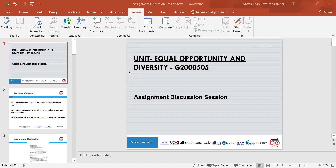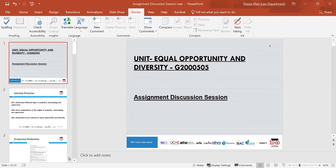Good morning everyone. My name is Shazia Khan and today's session is on the unit Equal Opportunities and Diversity. Today's session is an assignment discussion session. Before I go on to the assignment discussion, I'm going to briefly go through all the learning outcomes and what we did in each one. There are three learning outcomes, and these slides will be recorded and put onto Moodle for you to complete the assignment.